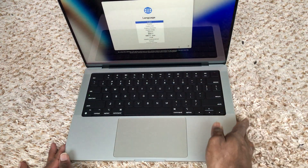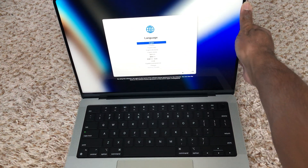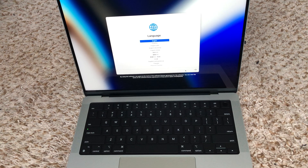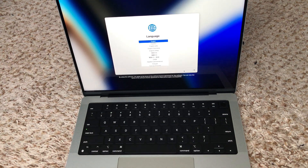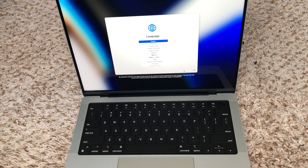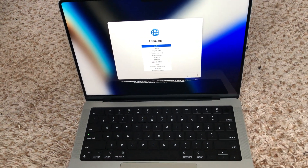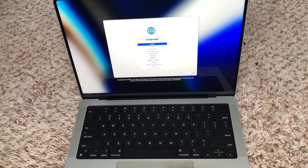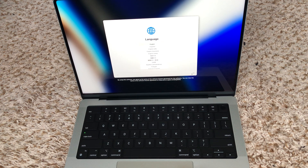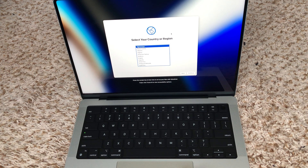As you can see, this is the setup screen. First, pick a language, and then it asks you to select a country. I live in the United States so I pick United States and hit continue.